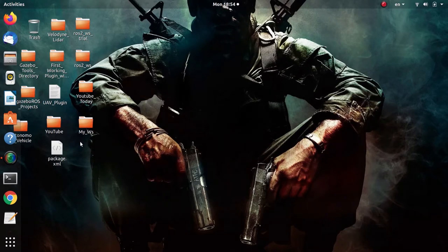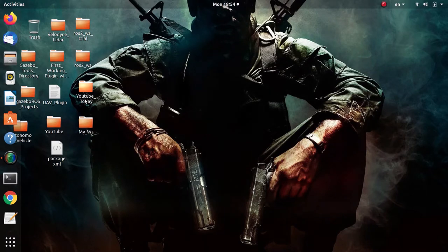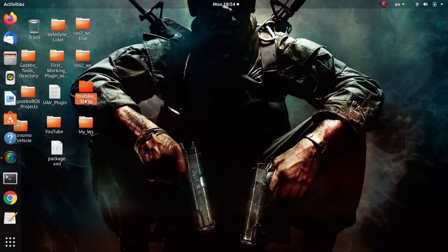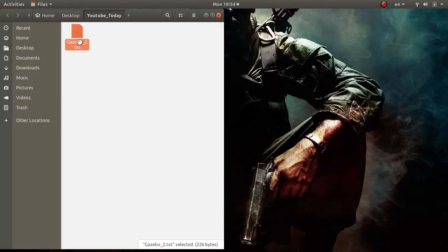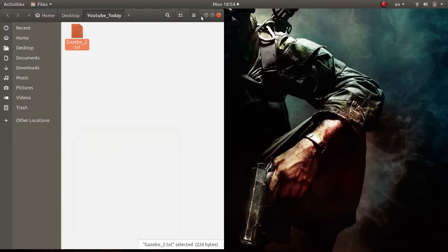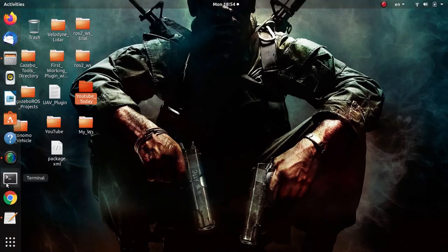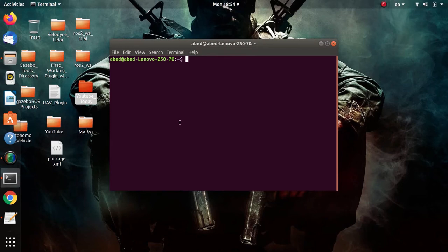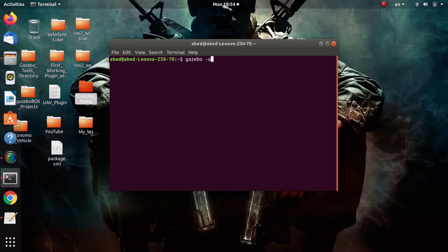Alright, so I have prepared some notes. Let me open them. Let me launch Gazebo. Now I will type gazebo, and I showed you in the previous video it is advisable to start it paused using the u parameter.